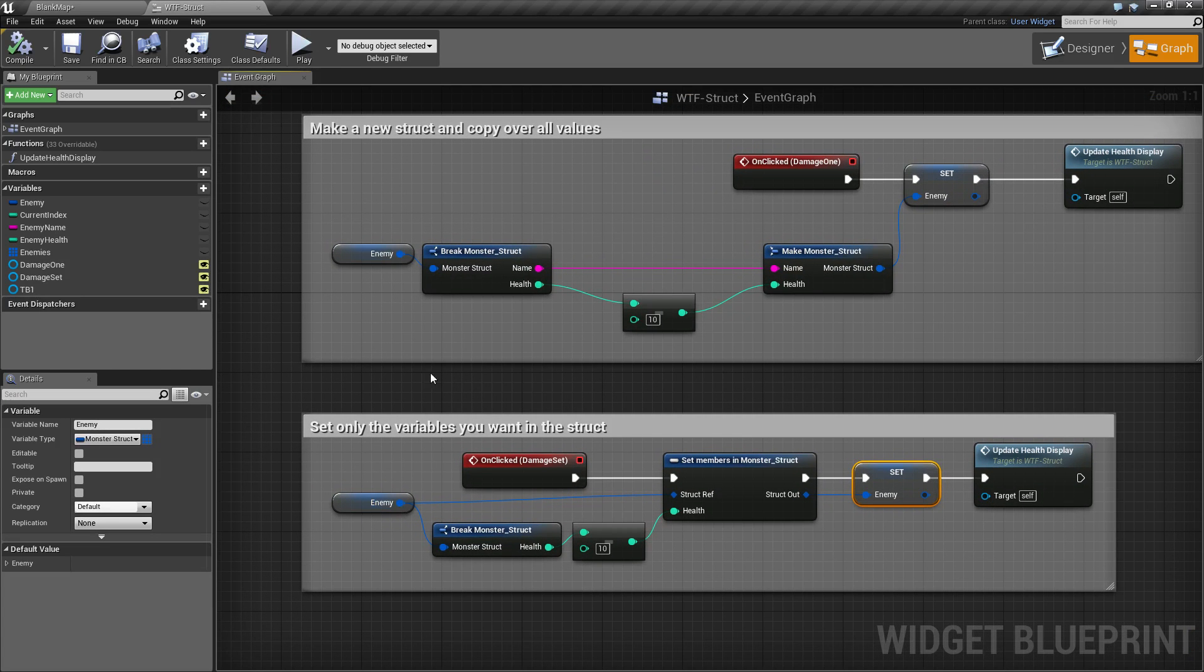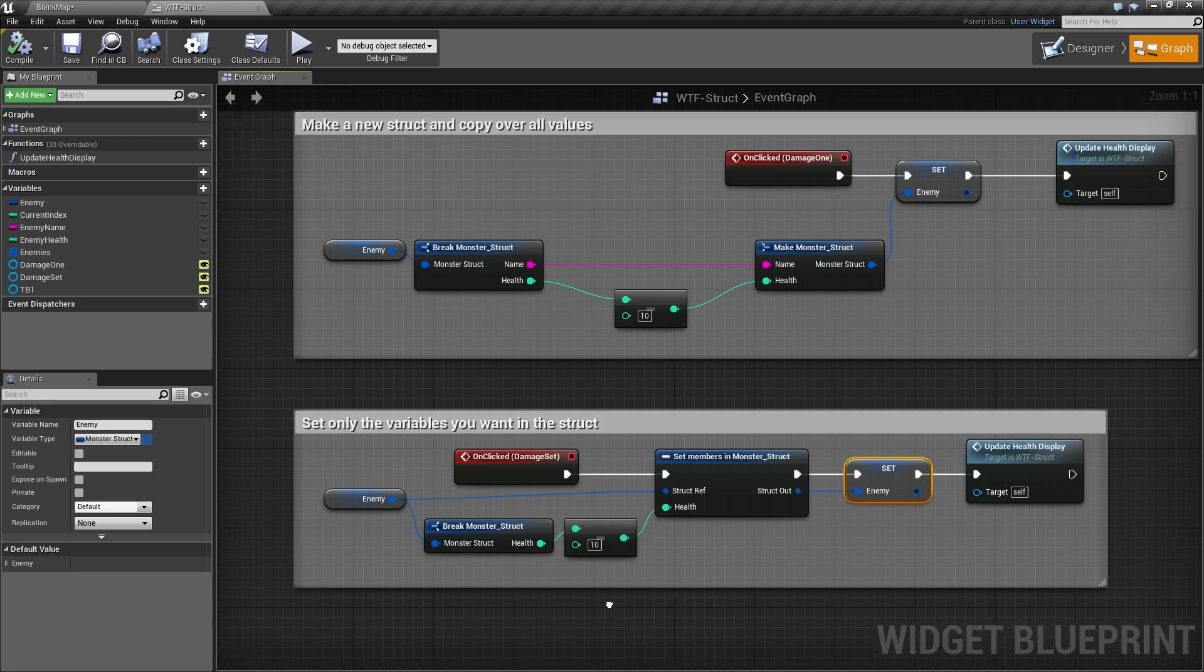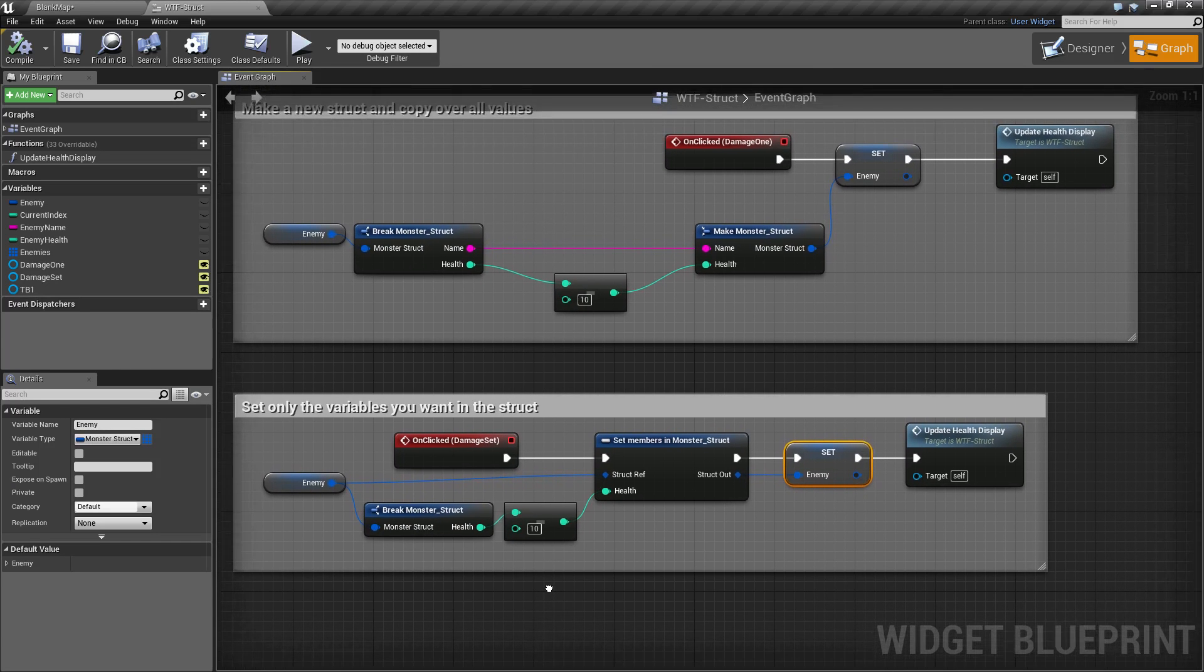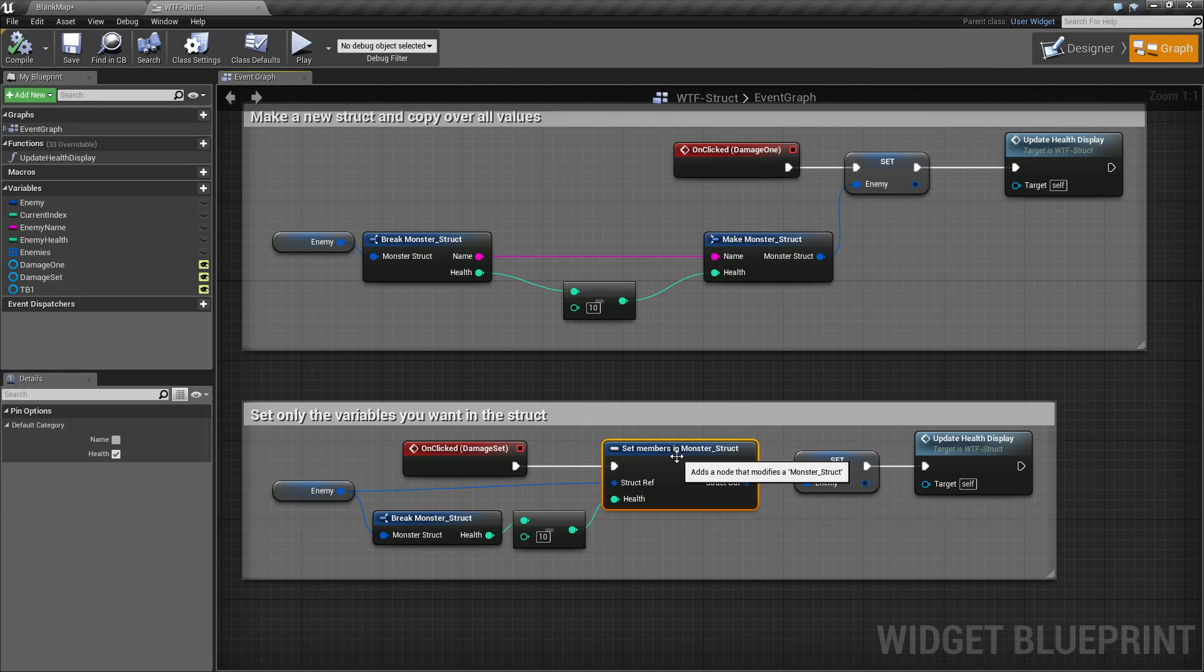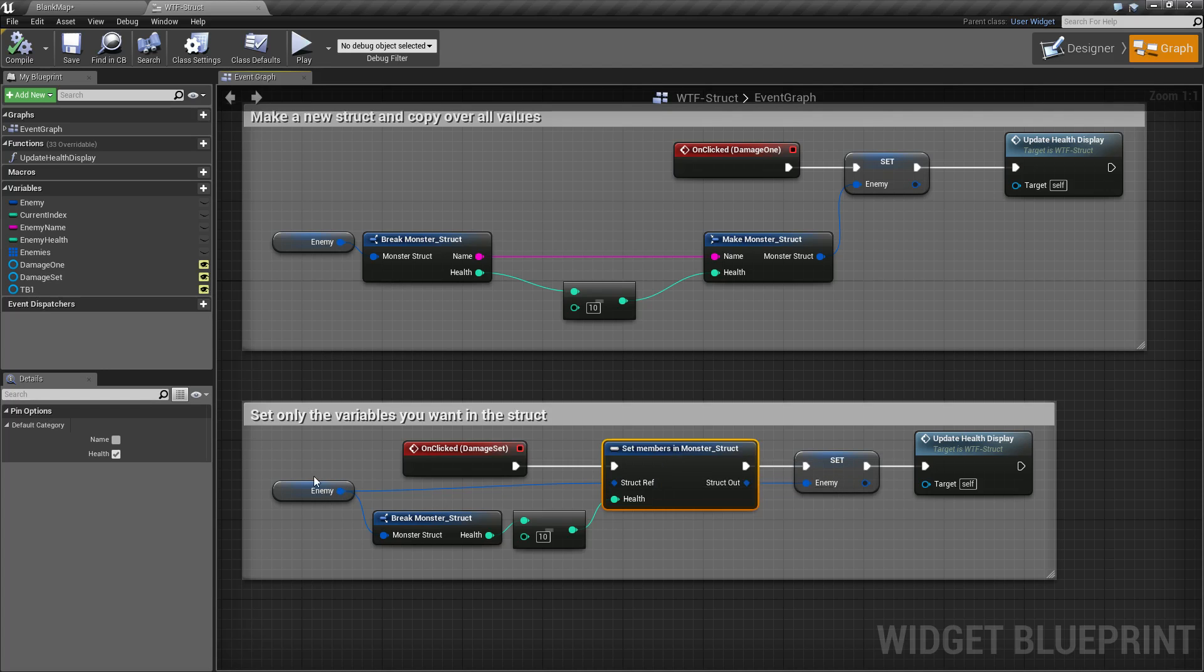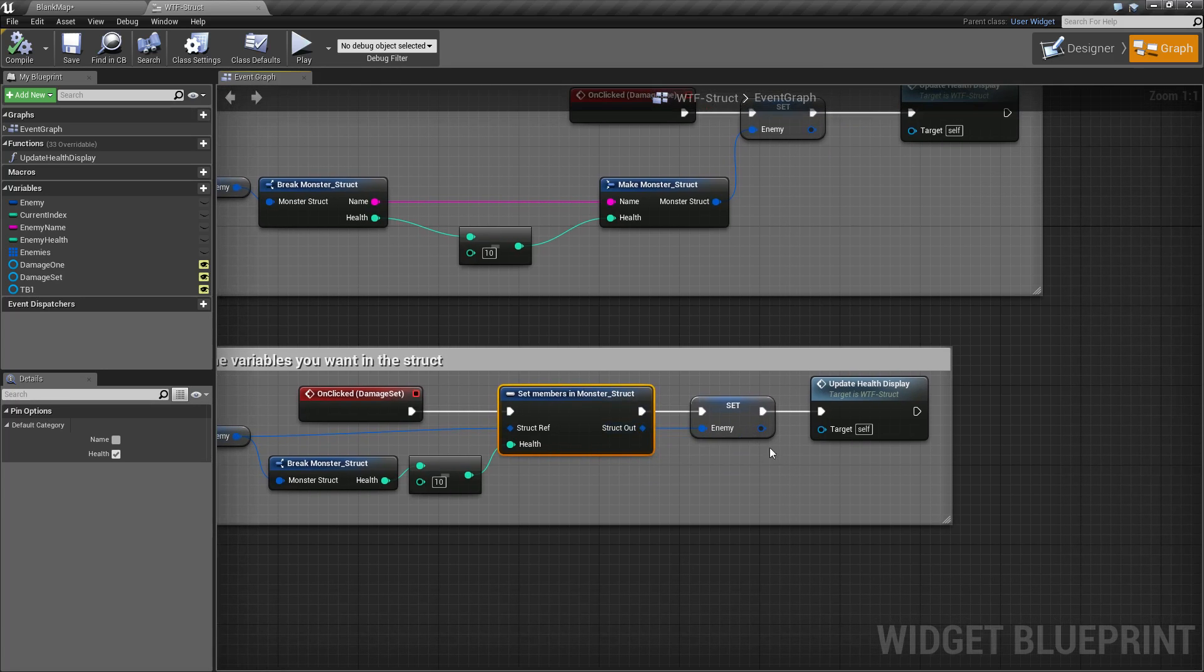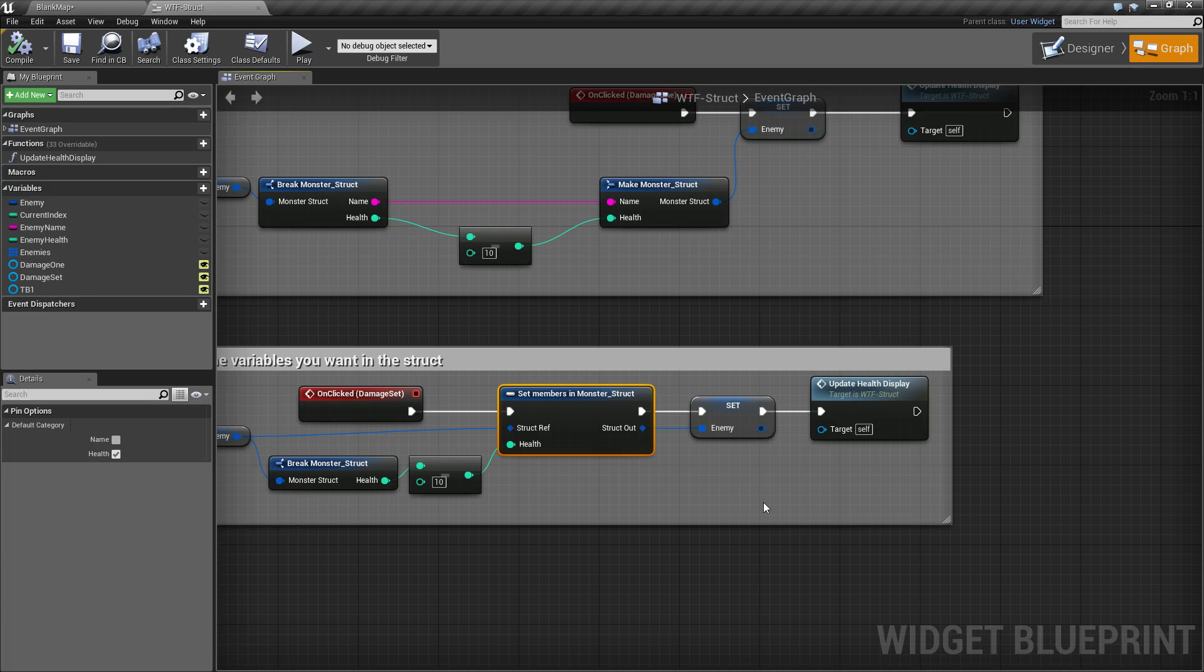Now there is one issue with this. Currently set members does not work properly if you are pulling a struct out of an array. So keep that in mind - if you have an array and you're trying to use the set members, it will not properly go back into the array if you are trying to set the element.